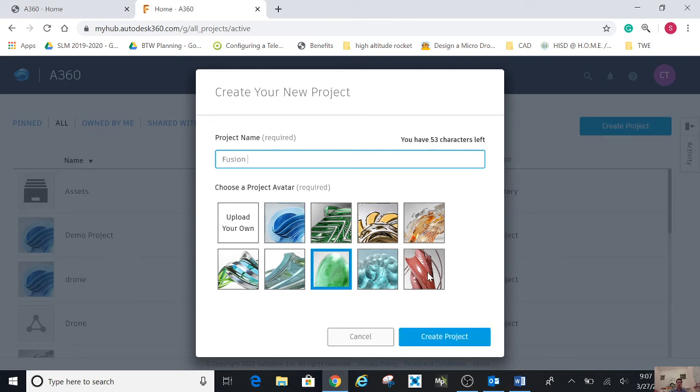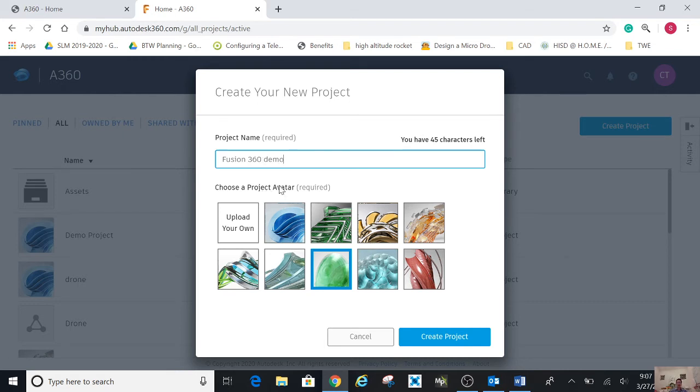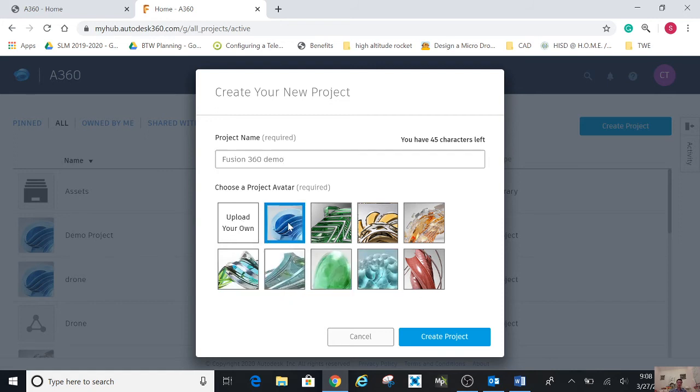Fusion 360 memo. Then you click an avatar, any avatar you want, or you can upload it. I'm going to pick this one and create project.